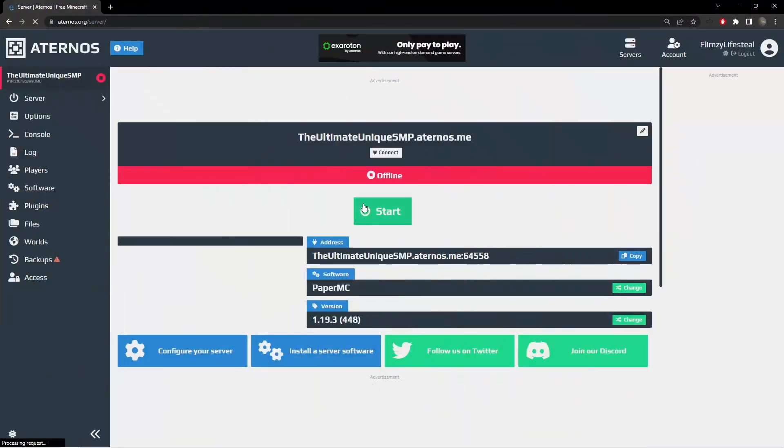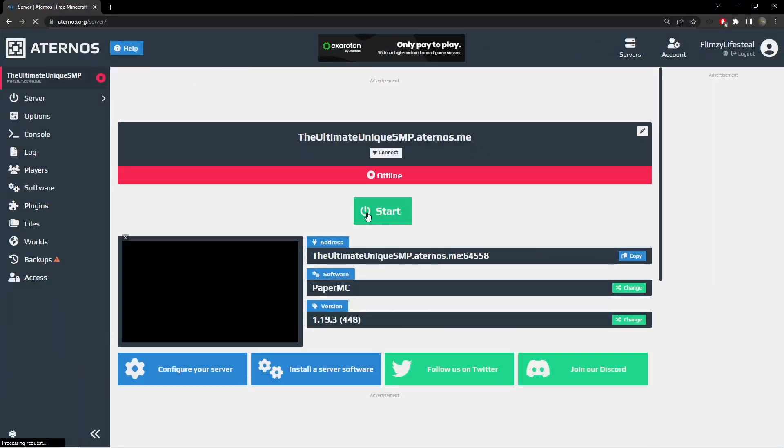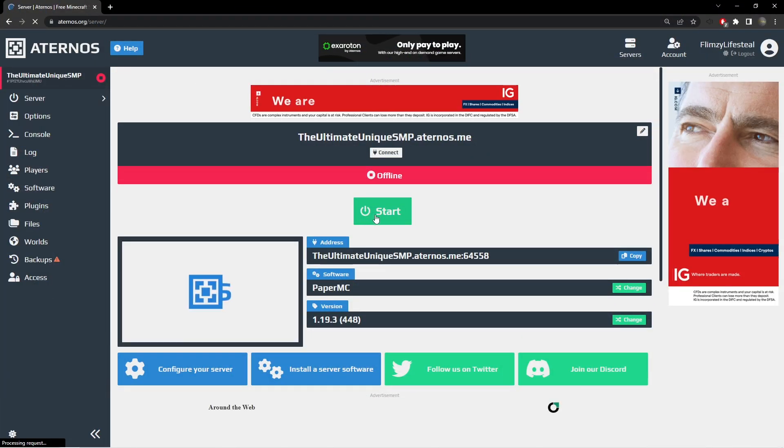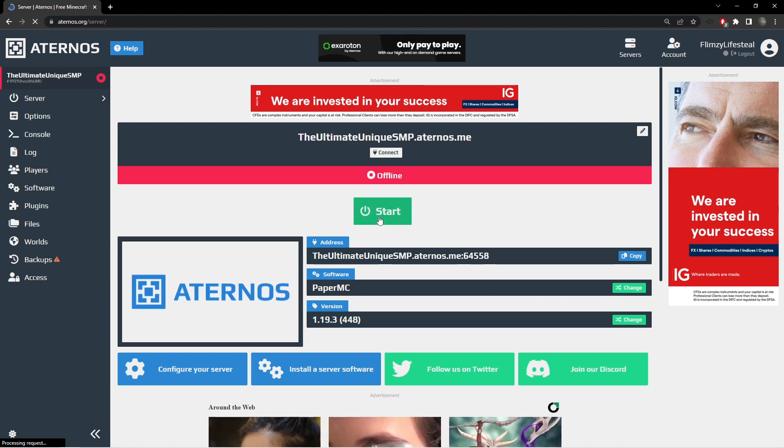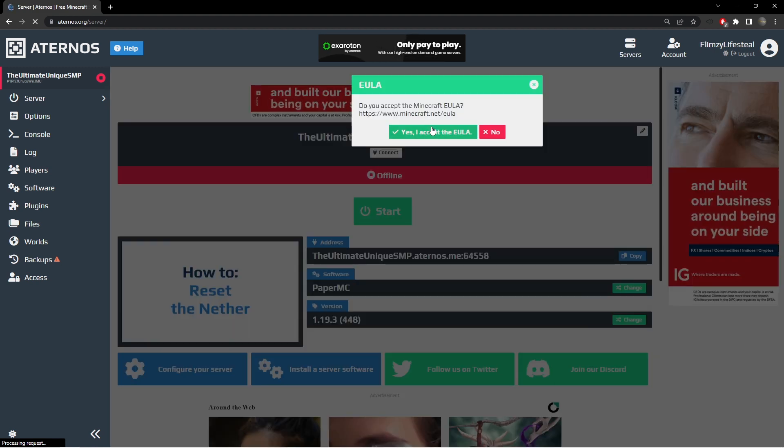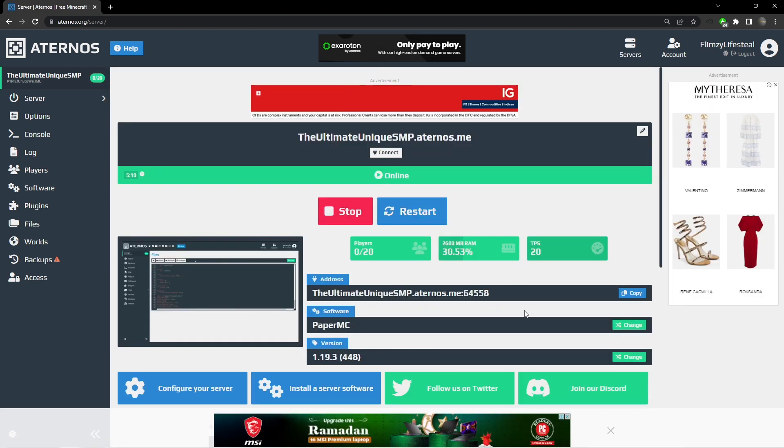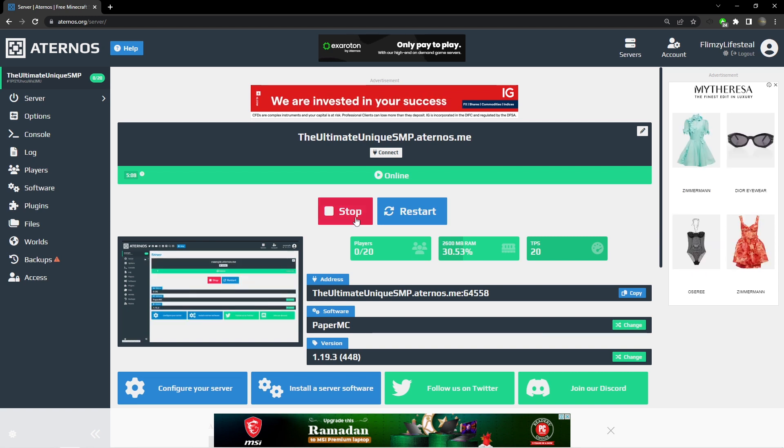Now let's set up our Anti-X-Ray. Start the server to let your world generate. When the server is on, you switch it off again.